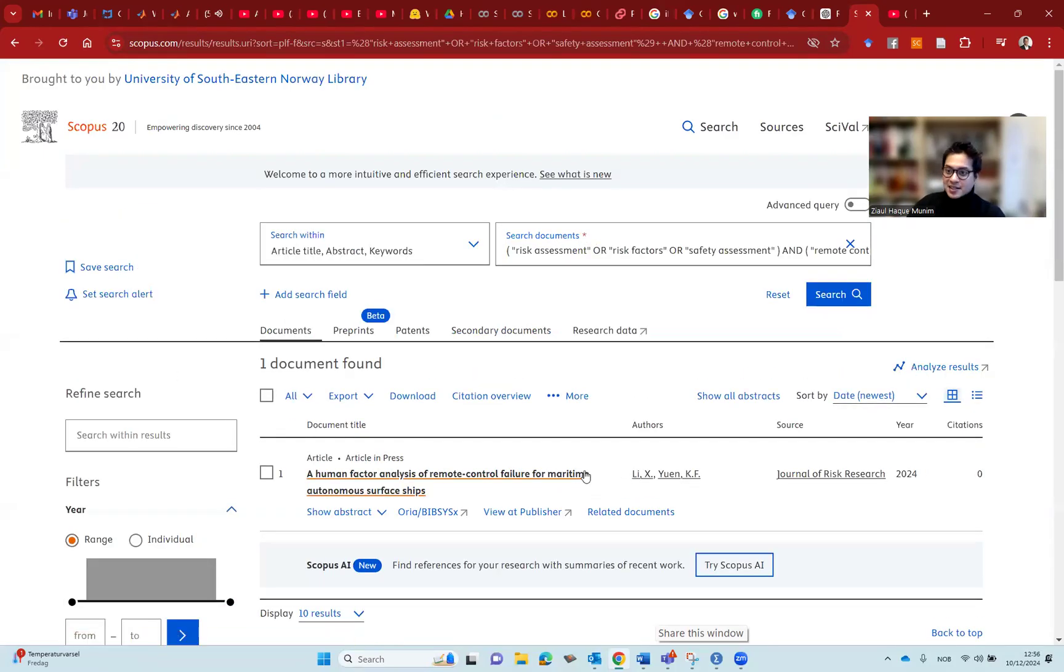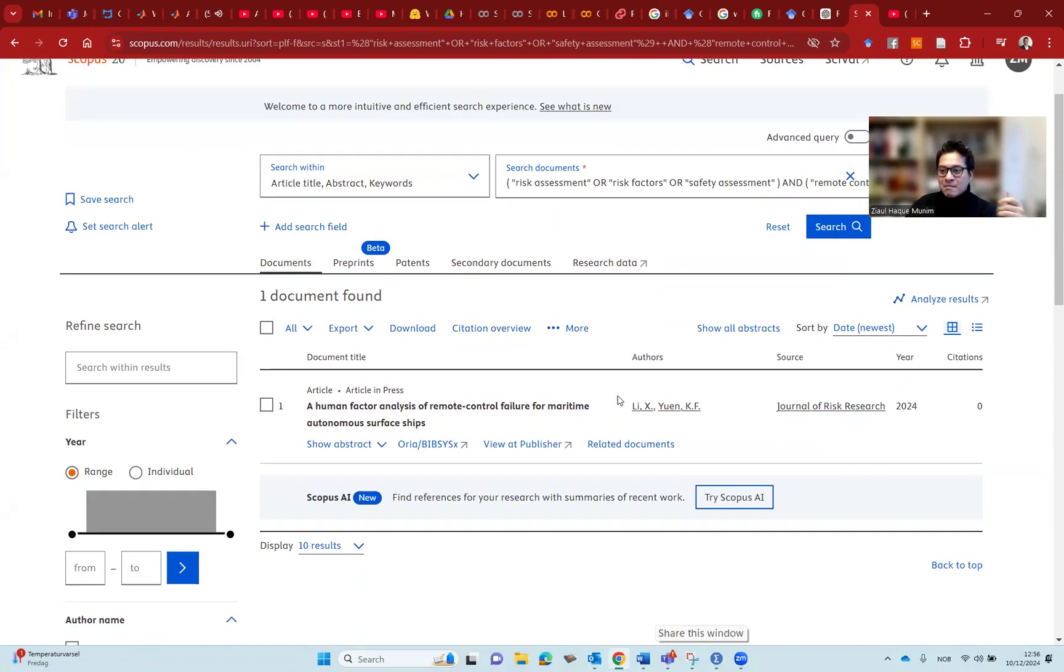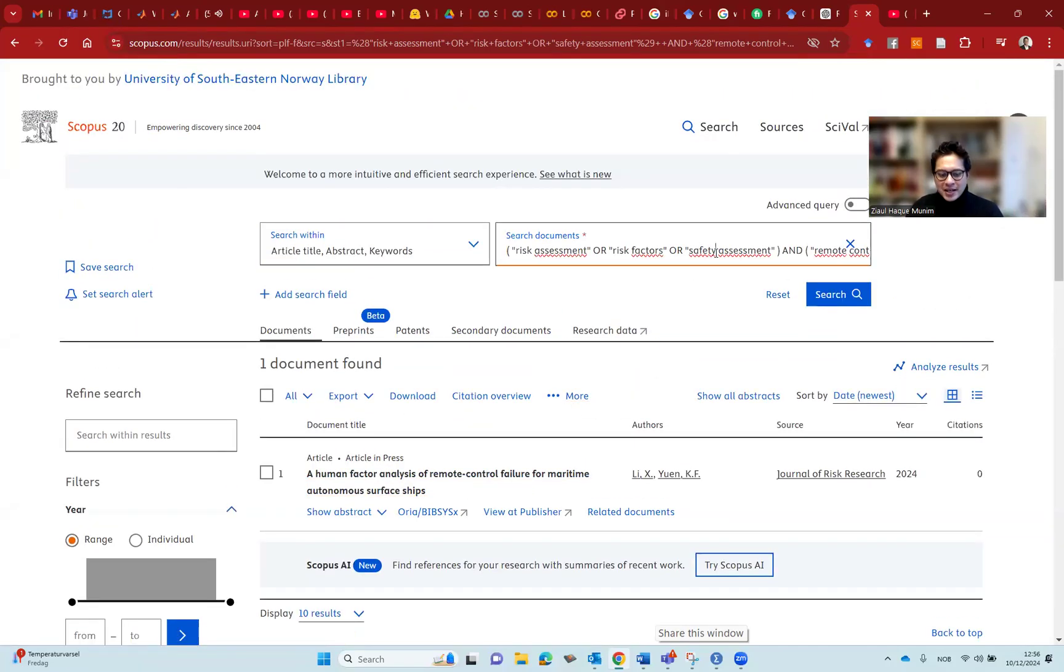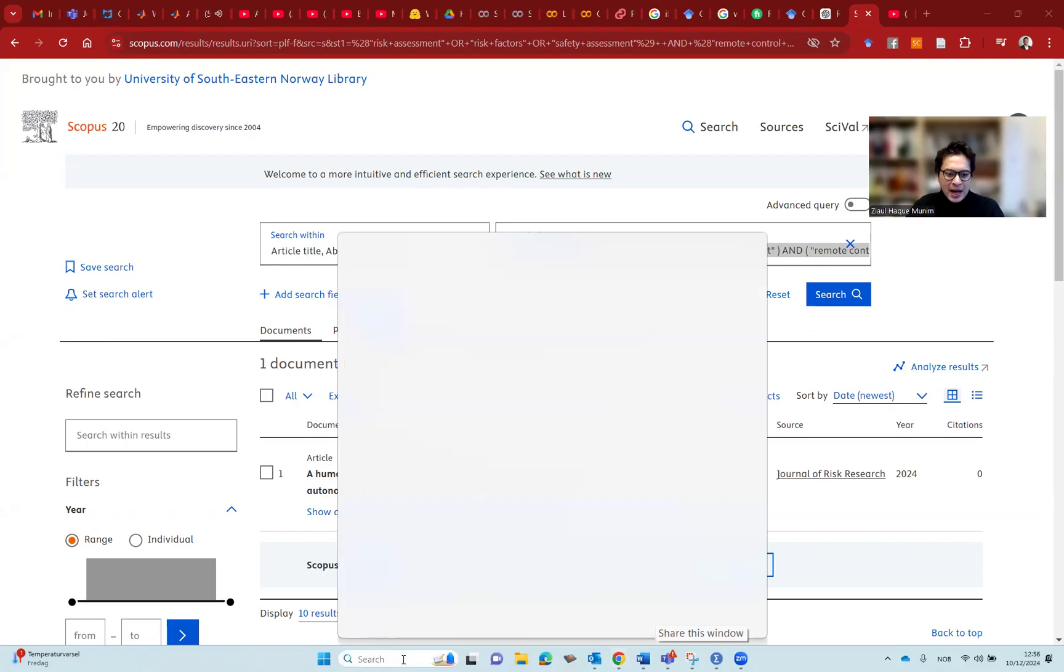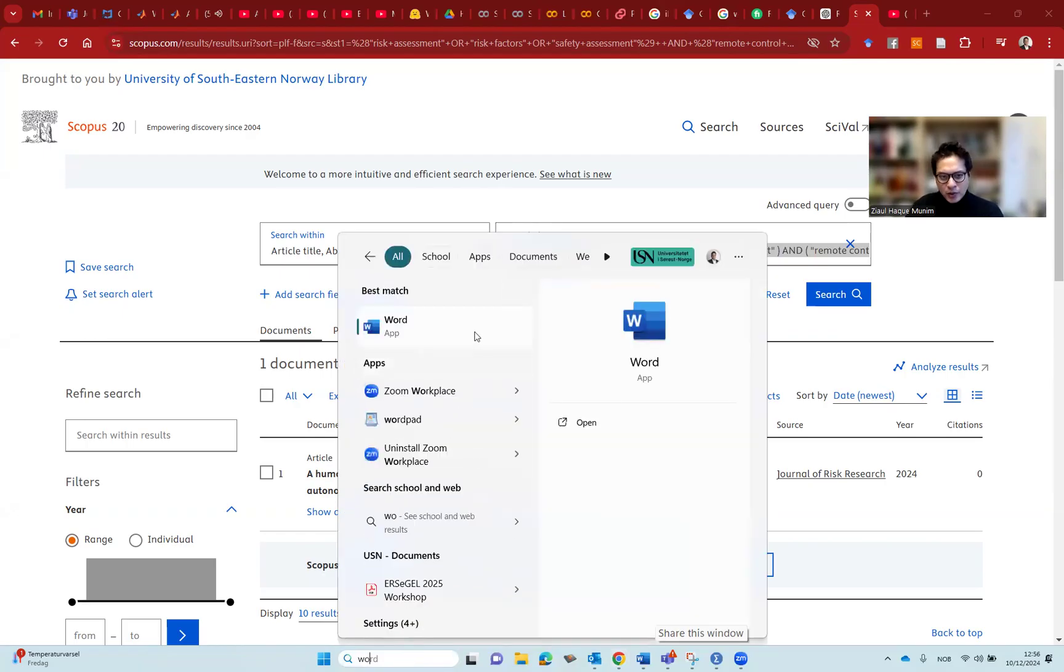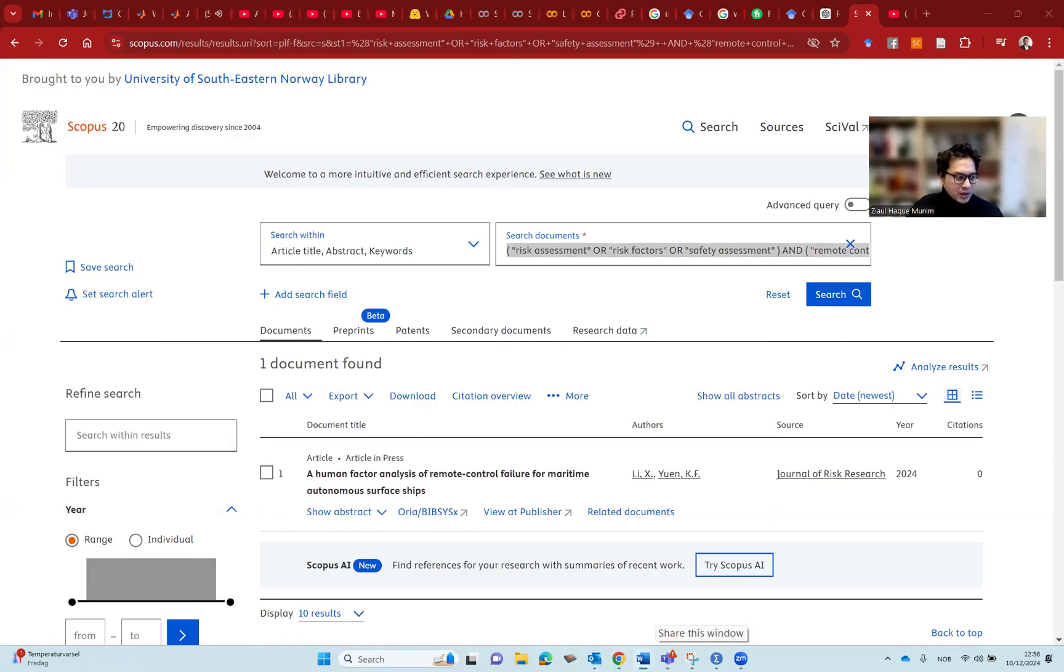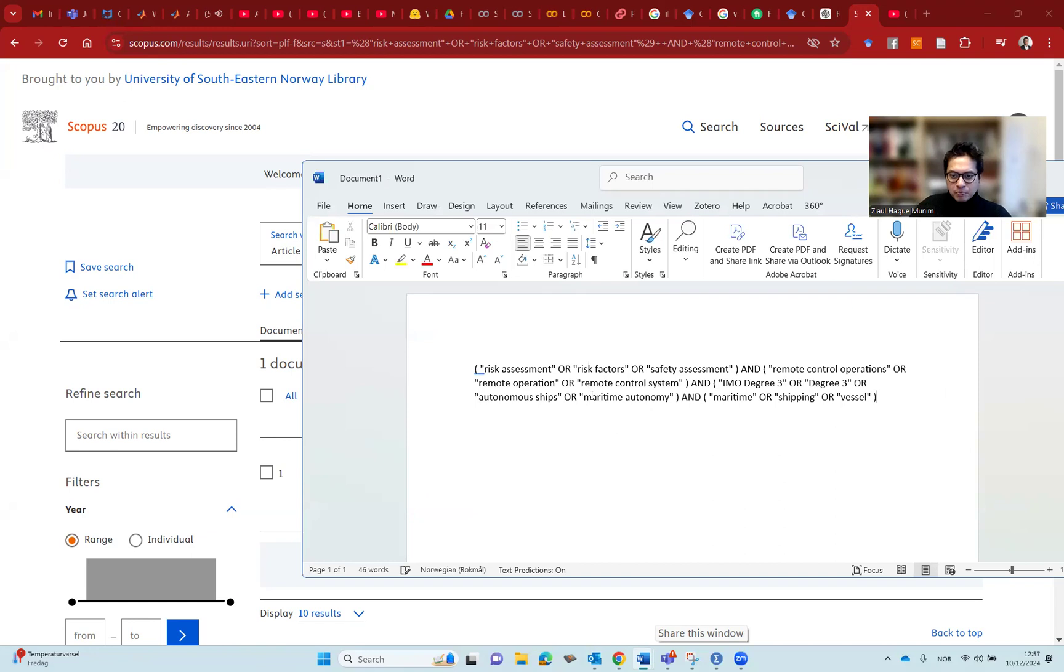Luckily, it is giving us one. I expected zero as I said, but luckily, we are getting at least one. But with one, we are of course not going to do any literature review. You cannot do any literature review with only one. So now what I'm going to do is I'm going to try to refine this. I'm going to try to make a better version of the keyword search here. I'm going to use Word while working on the refinement. You might want to use maybe notepad as well.